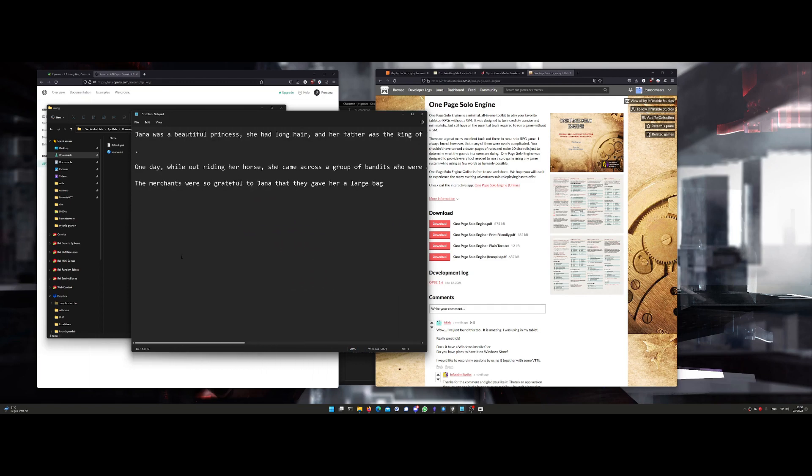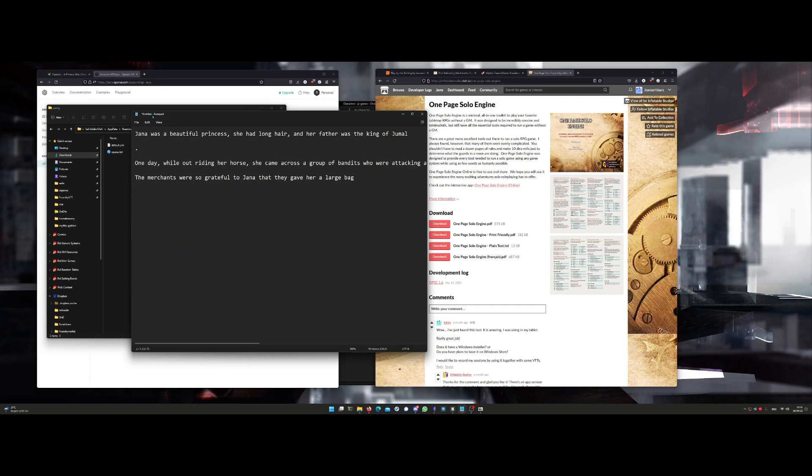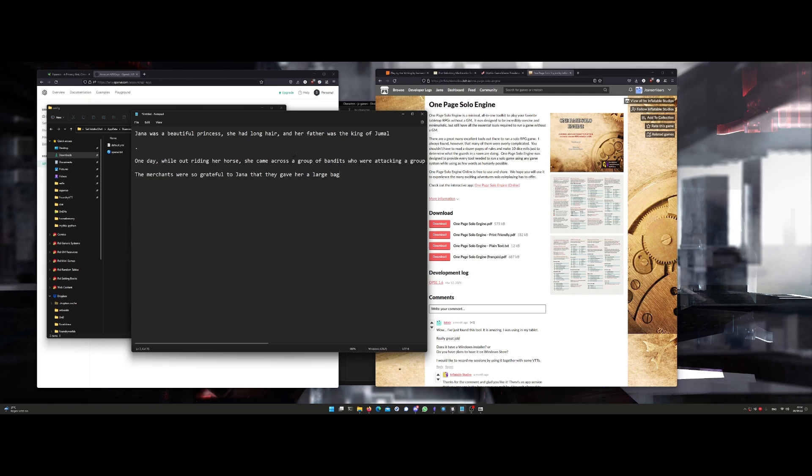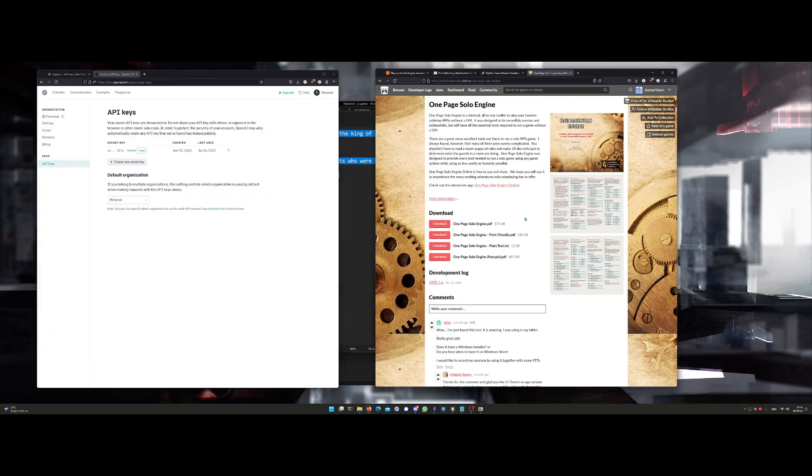So you see, this is AI-based from OpenAI, so it uses your account, which is free. But the more you use it, maybe you're going to consider a paid account. And also, the more context you give, the better it's going to work. So this is Play by the Writing. I hope you liked it.